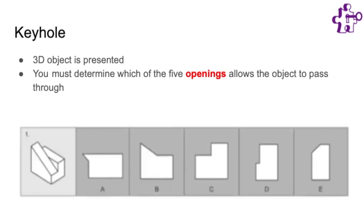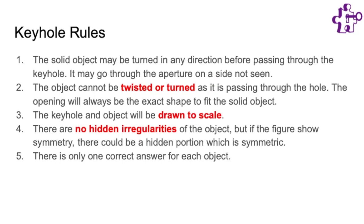In this example here this object could probably fit in any of these holes but it can only fit through one keyhole perfectly. So here's a list of all the rules for this section, many of which we just talked about. Rule number one says that the solid object may be turned in any direction before passing through the keyhole and it may go through the aperture on a side that is not in view. The object can be manipulated in any way to enter the hole.